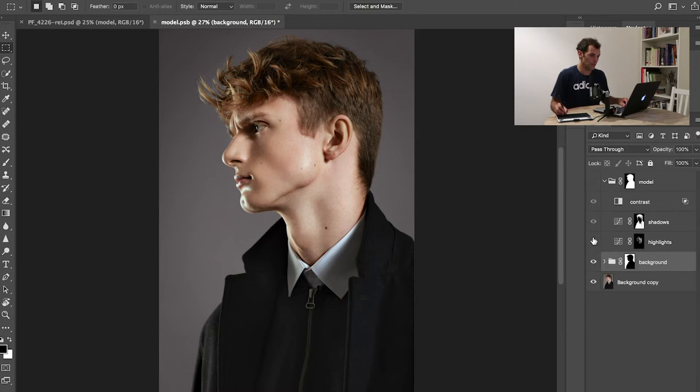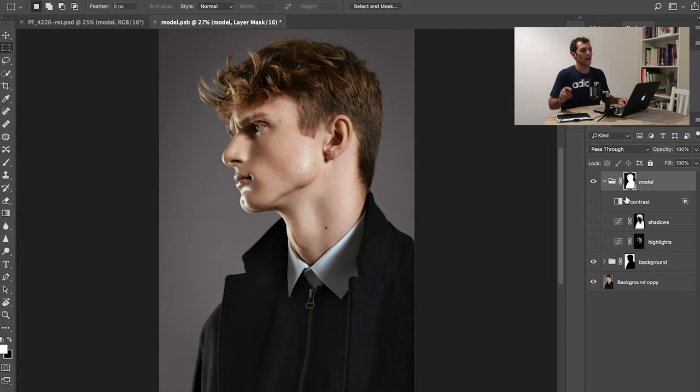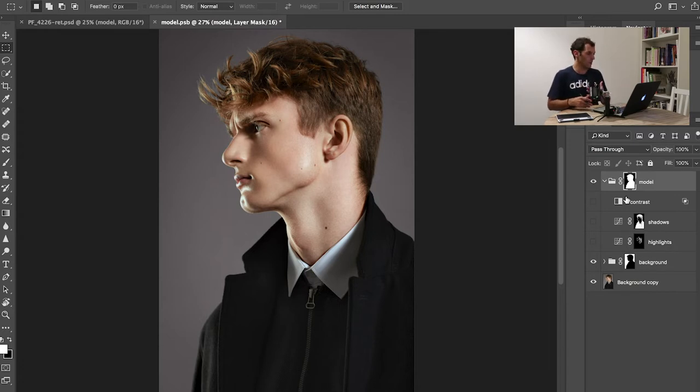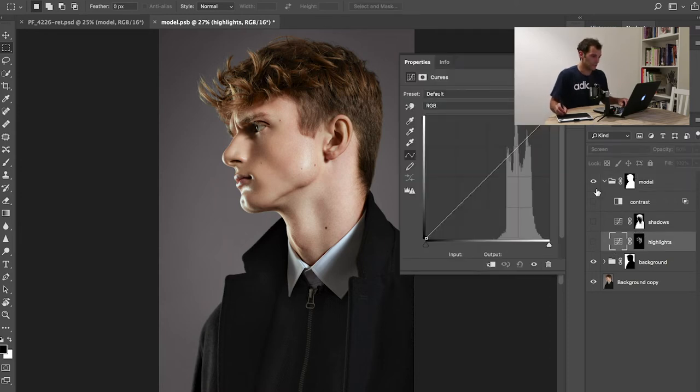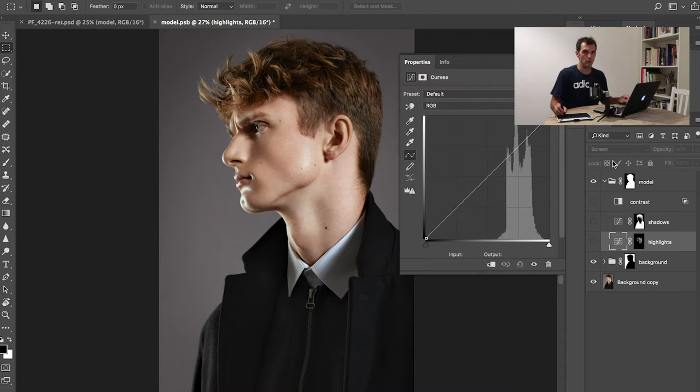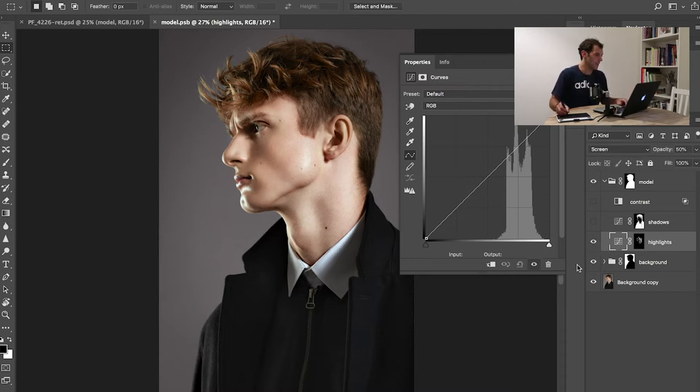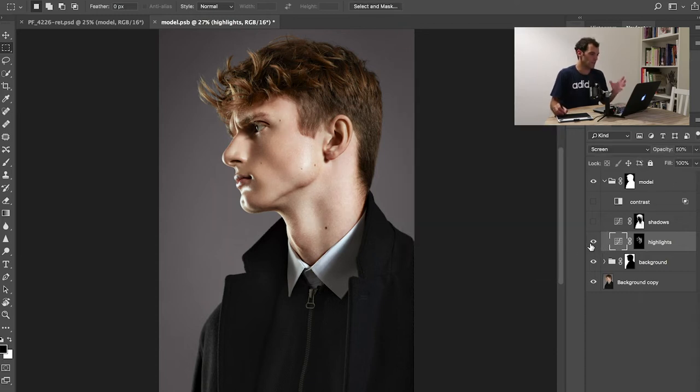Here we've done something else. I selected the model this time, so the model is revealed and the background is concealed. With a curve layer put on screen, which is a blending mode that enhances the highlights, I have bumped up the highlights of the model. The opacity is 50%, and you can see the effect of this layer just bumping up a little bit the highlights.